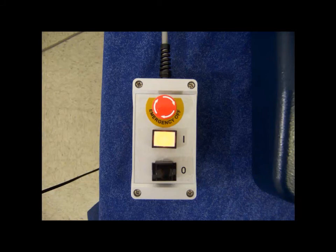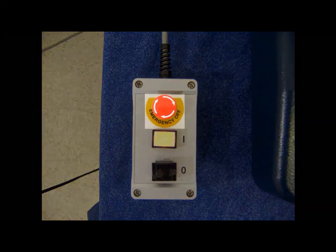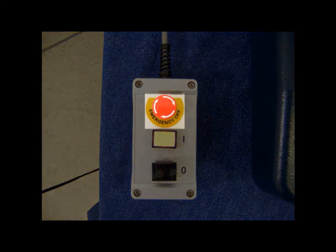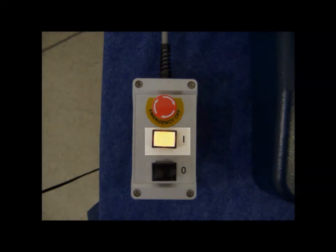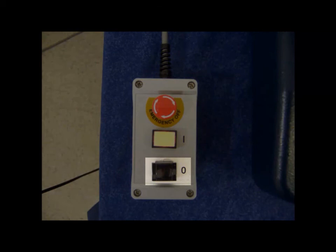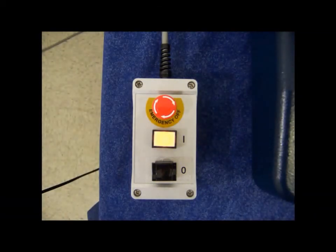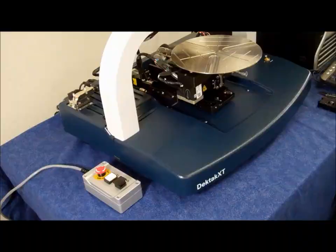The EMO or emergency machine off switch box consists of three buttons: a red EMO button, a white power on button, and a black power off button. The EMO button cuts off power to the DECTAC XT system but leaves power on to the PC and monitor.